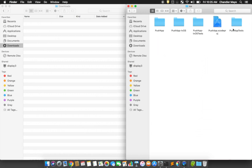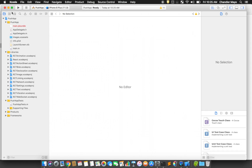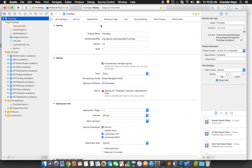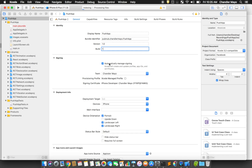Open the Xcode project in the iOS folder of our app. Open the general settings for the app and set a bundle identifier that's unique. Select your team and make sure that Xcode is allowed to automatically manage signing. Repeat this step for the test target.